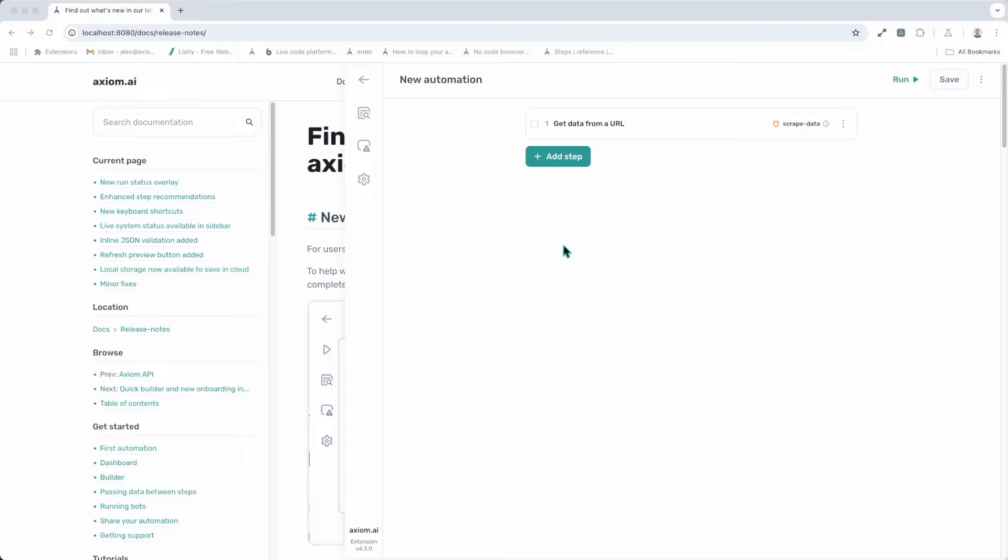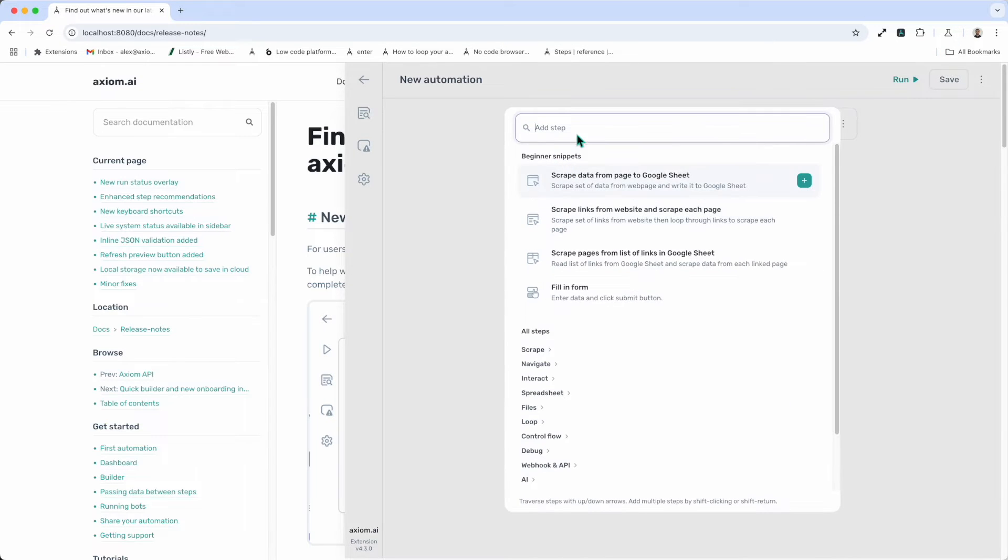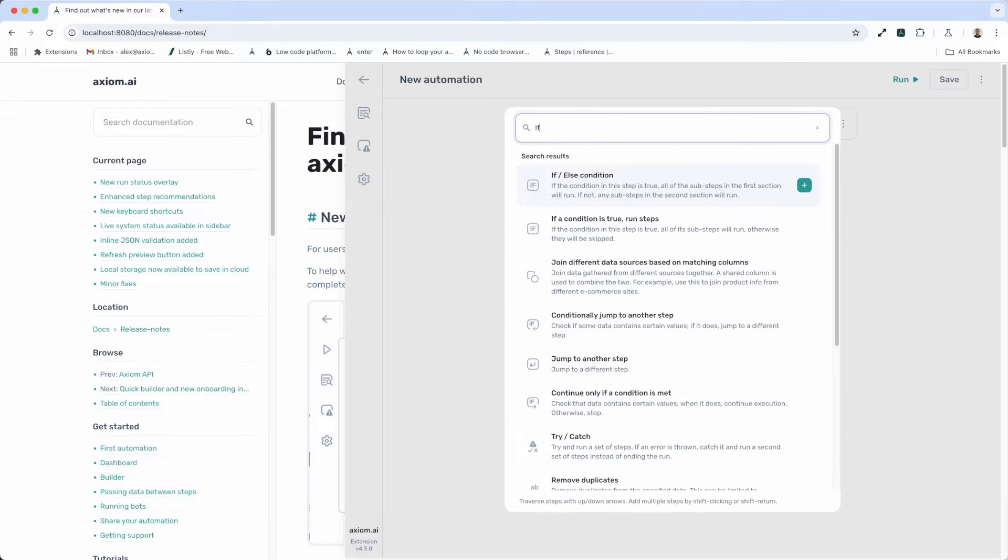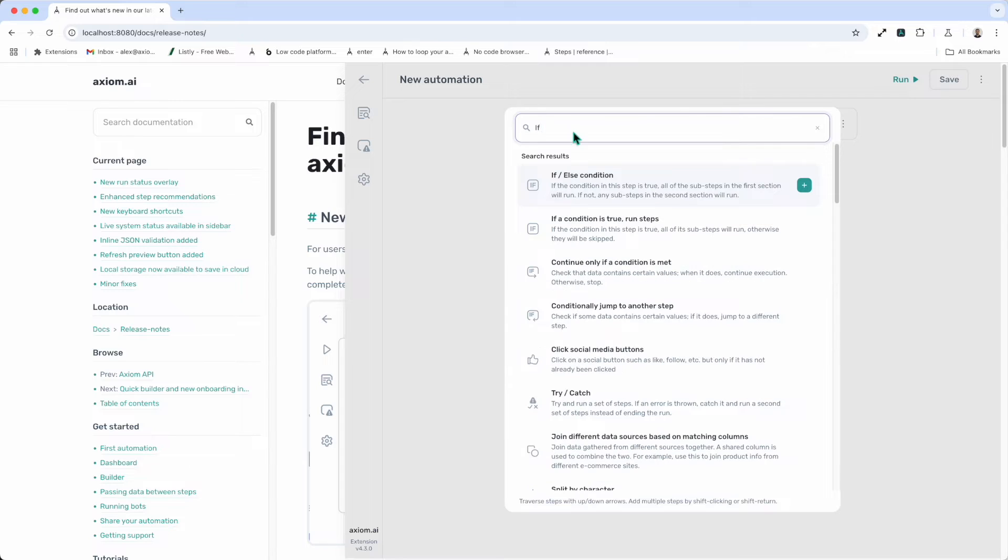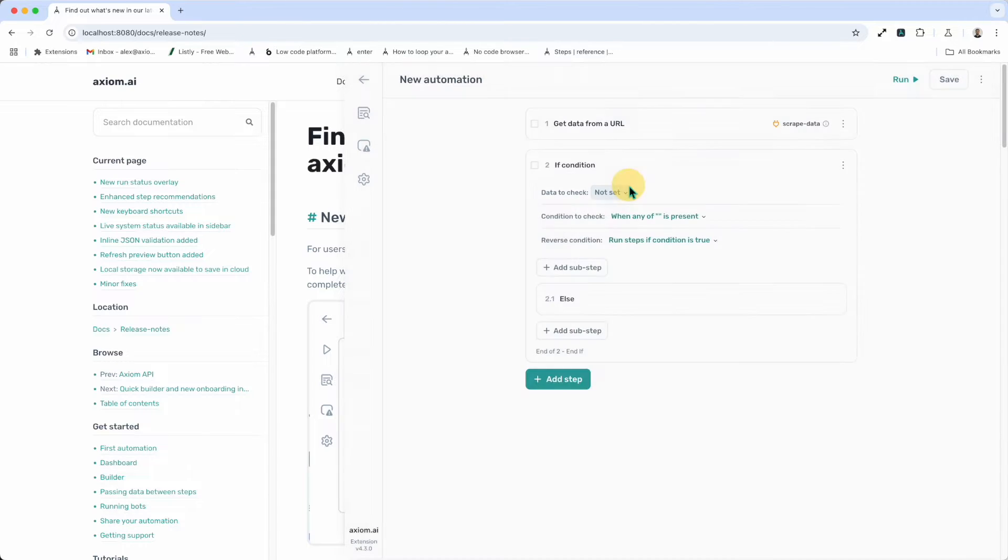The if-else condition step. I open up the step finder. I'm going to type in if. I'll see if-else condition. Click to add the step.